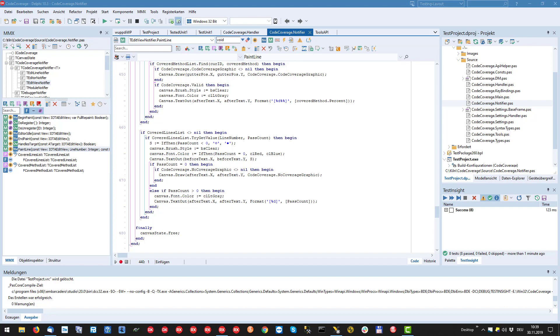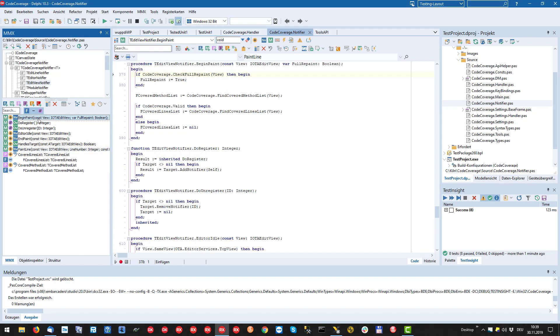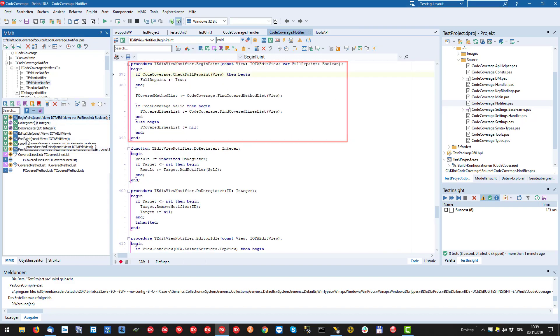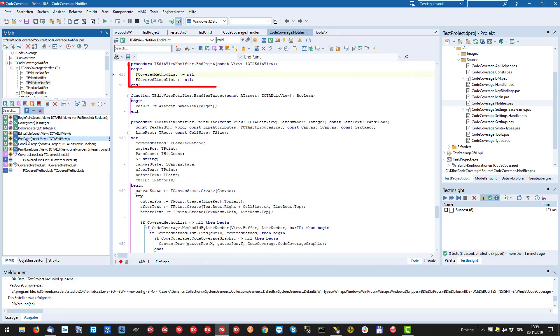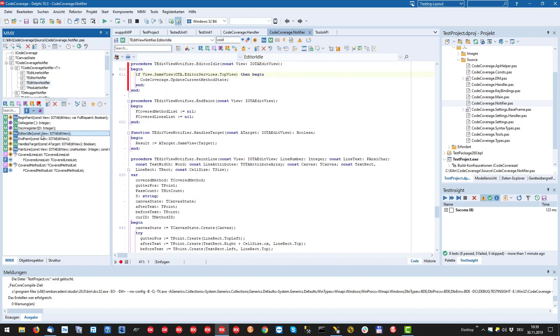Although paint line is the most important method we need to implement, the other methods allow us to do some optimizations and updates. Begin paint and end paint are good candidates to prepare and release the relevant data for the current edit view. While edit to idle allows us to report the coverage status of the current method to the switch button.